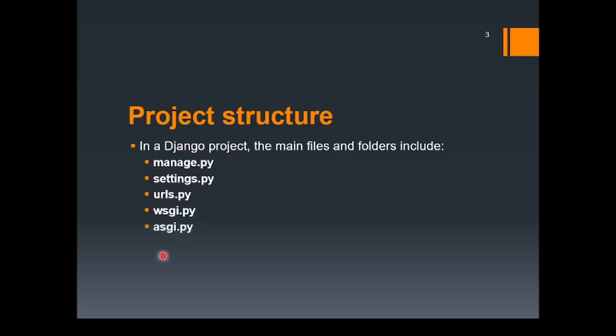Further, we have ASGI, which is quite similar to WSGI, but this file is used for asynchronous server gateway interface. This is specifically for handling asynchronous code in Django.